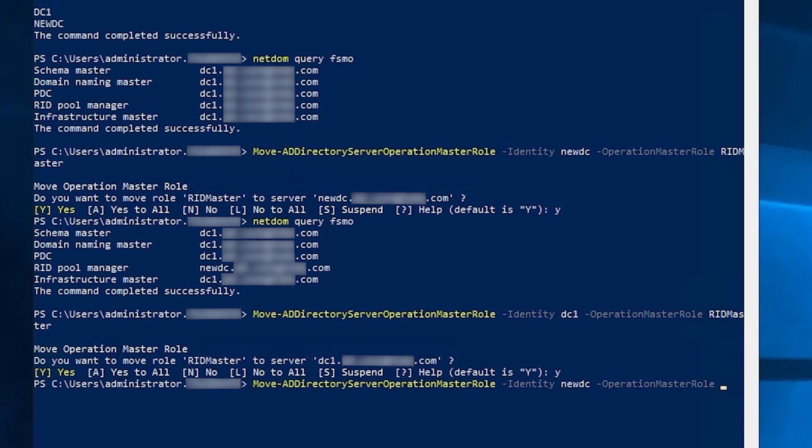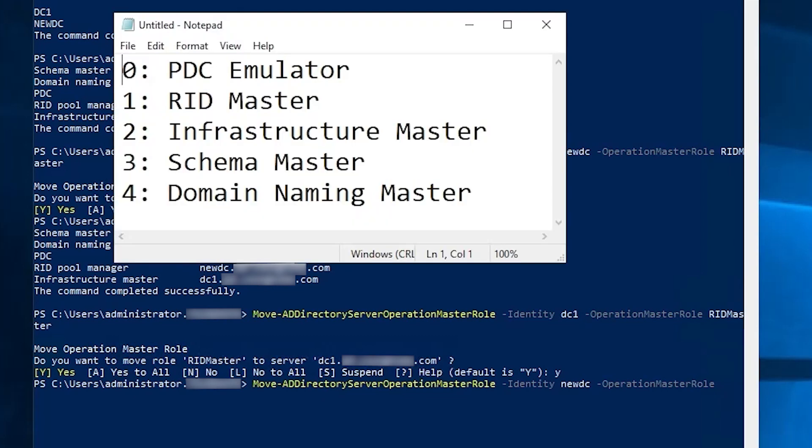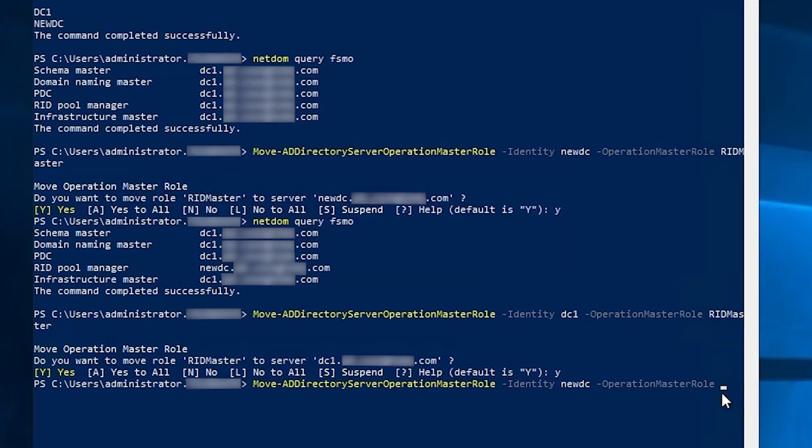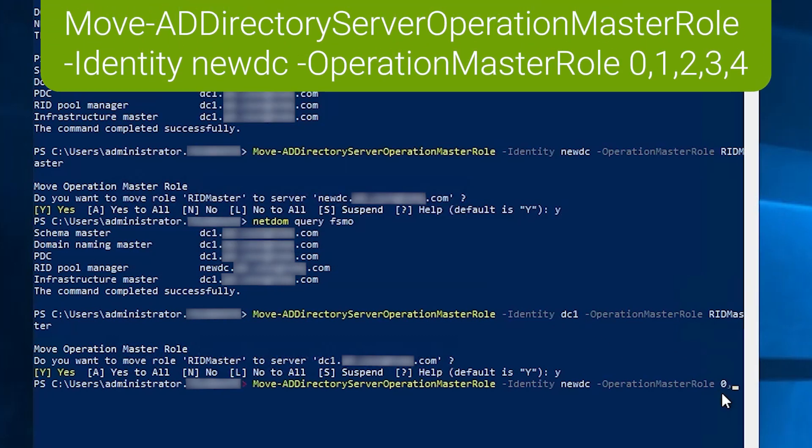There are in fact numeric designators for all five roles. Zero represents the PDC emulator. One represents the RID master. Two represents the infrastructure master. Three represents the schema master. And four is the domain naming master. So if we want to move all five roles, we can simply type zero comma one comma two comma three comma four.